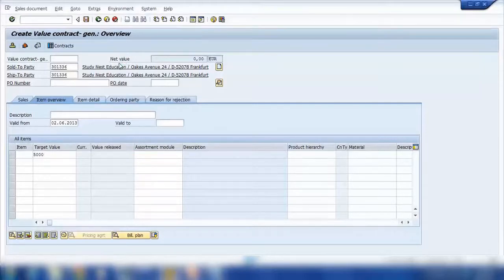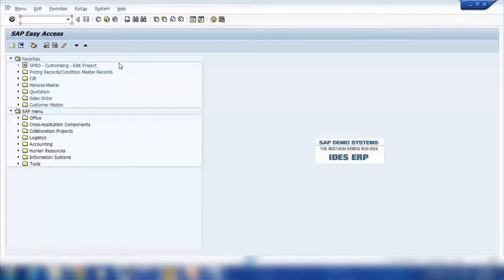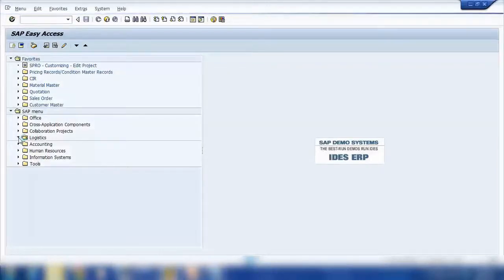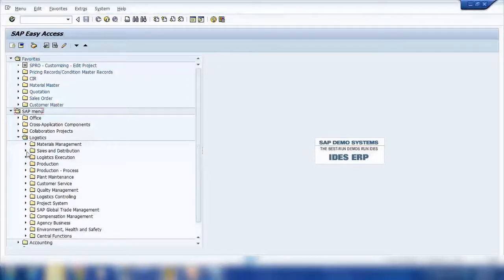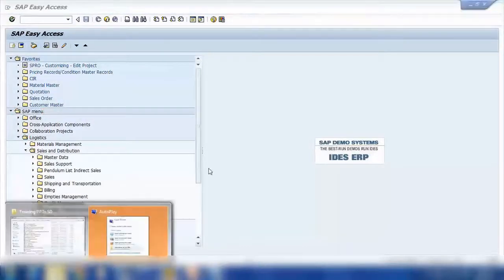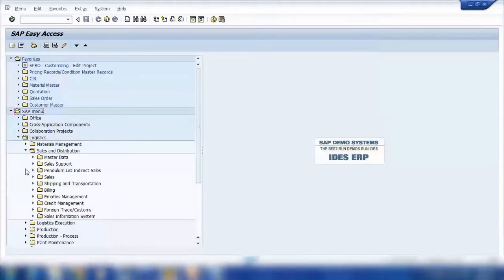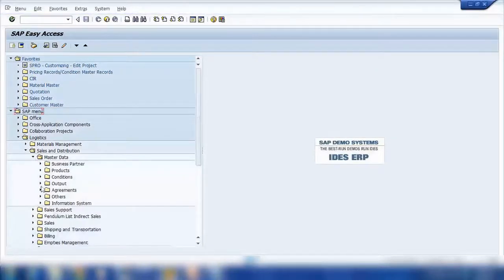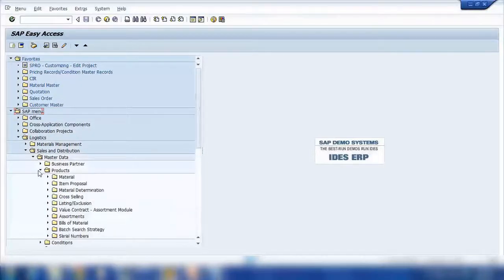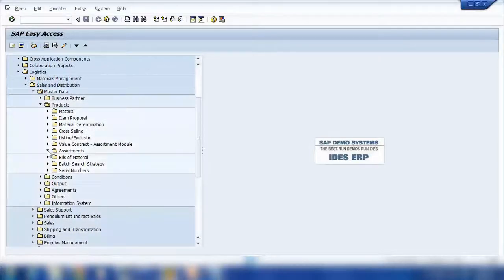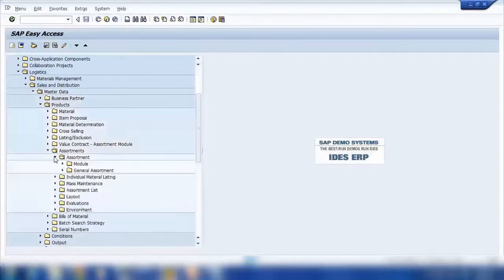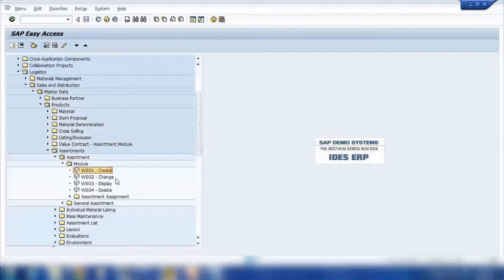Let me show you what an assortment module is by creating one first. I'll open another screen and navigate to Logistics > Sales and Distribution > Master Data > Products > Assortments > Assortment Module. The transaction for that is WS01. Here we define the materials we want to assign to the contract.